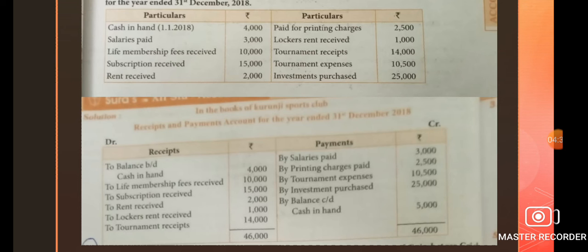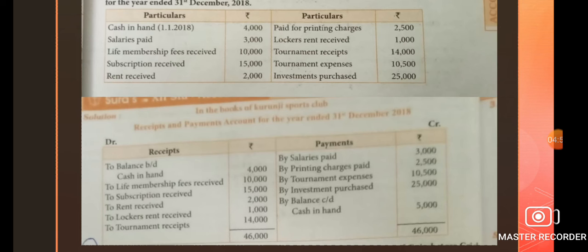On the credit side — all payment items: by salaries paid 3,000; by printing charges paid 2,500; by tournament expenses 10,500; by investment purchase 25,000. Now we compare debit and credit side to find out the closing cash and bank balance. Debit side total: 46,000. Credit side total: 41,000.